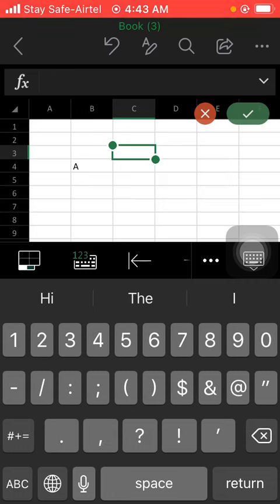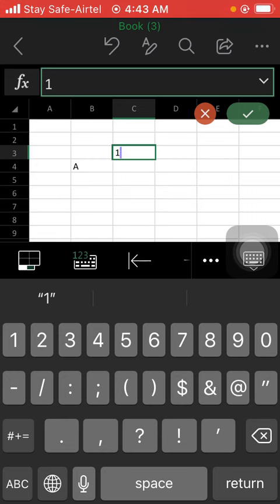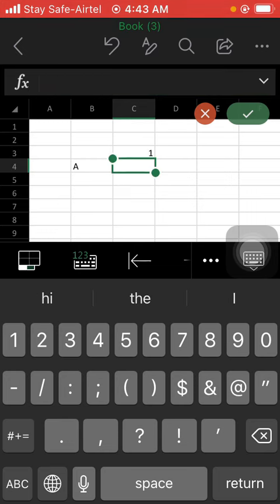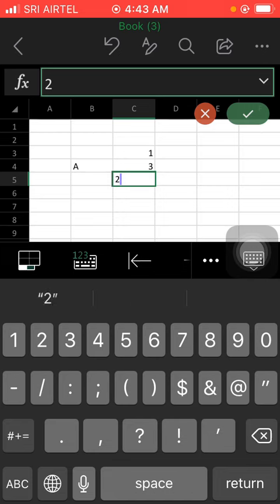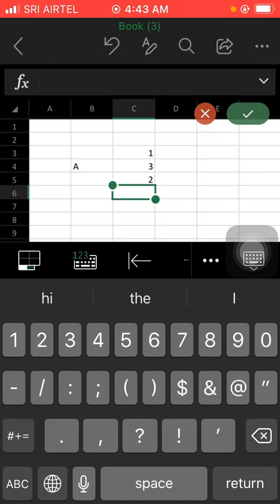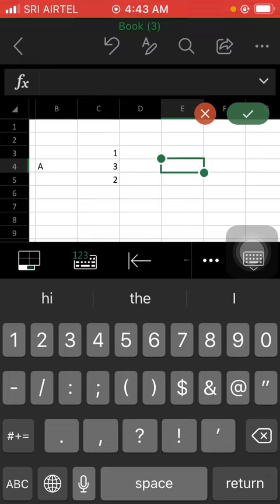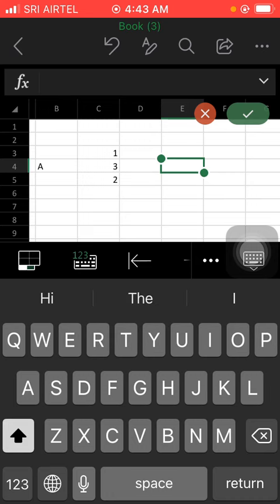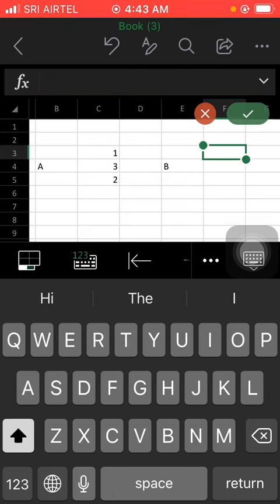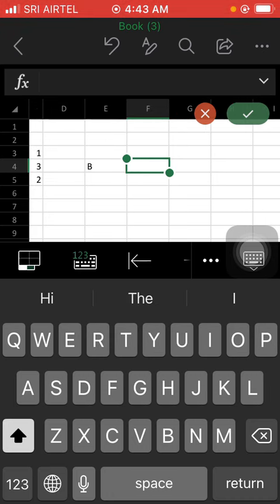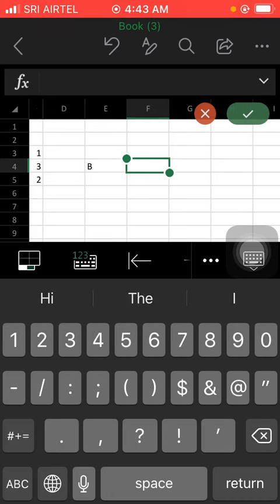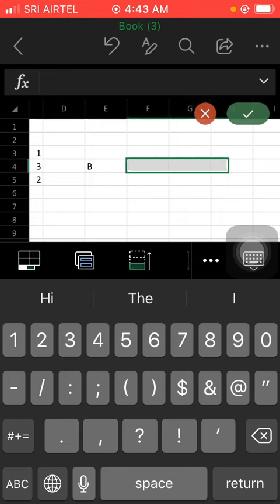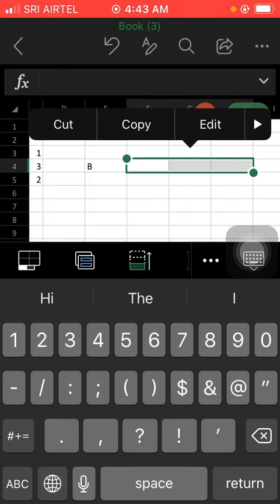Matrix A values are 1, 3, 2, 1, 3, 2. And for the B matrix, the values are five, six, four.